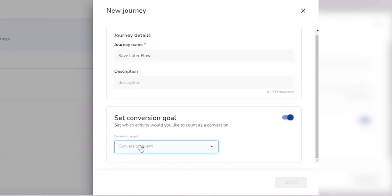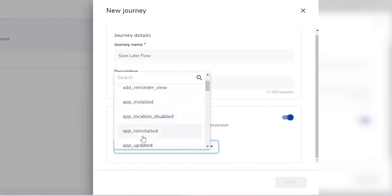For instance, here we've integrated with Netcore's customer engagement platform to get data. These are the events that have been tracked on the user's app and they come up automatically here.